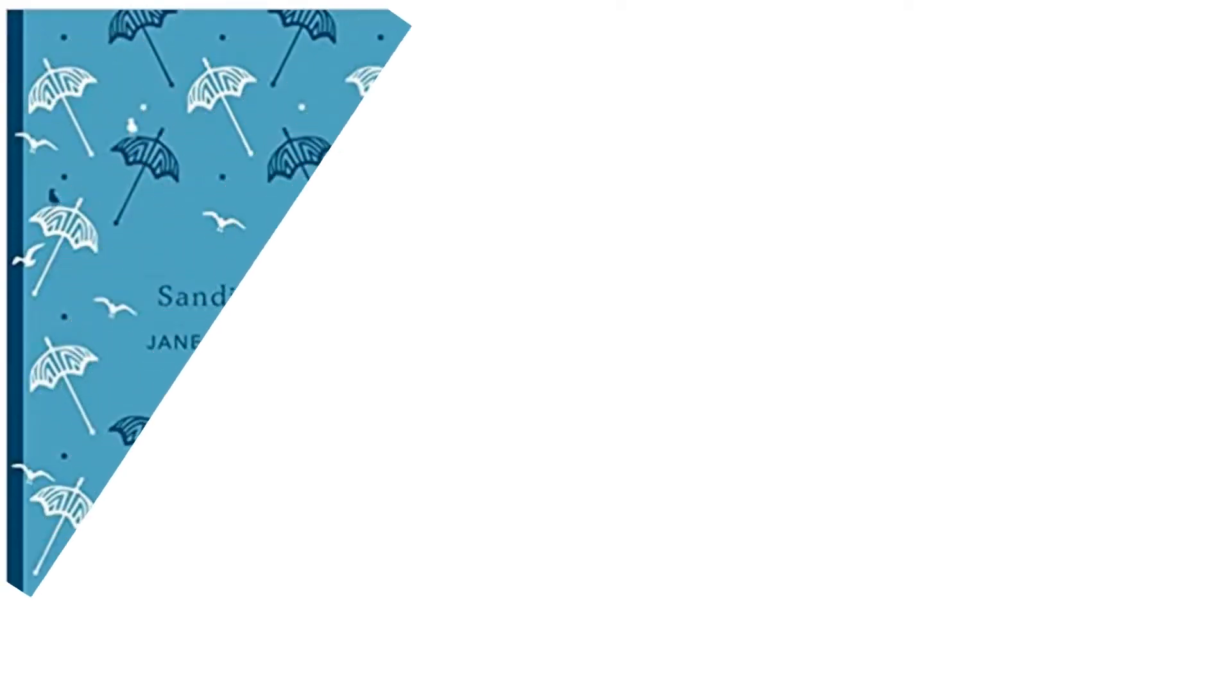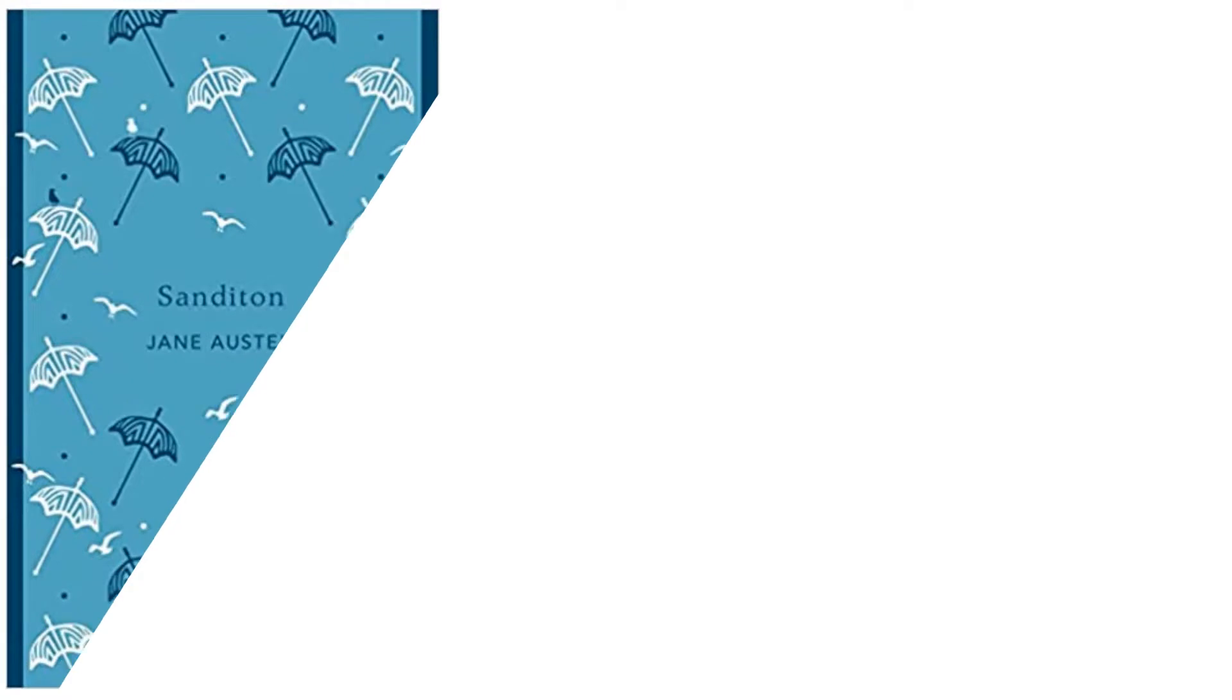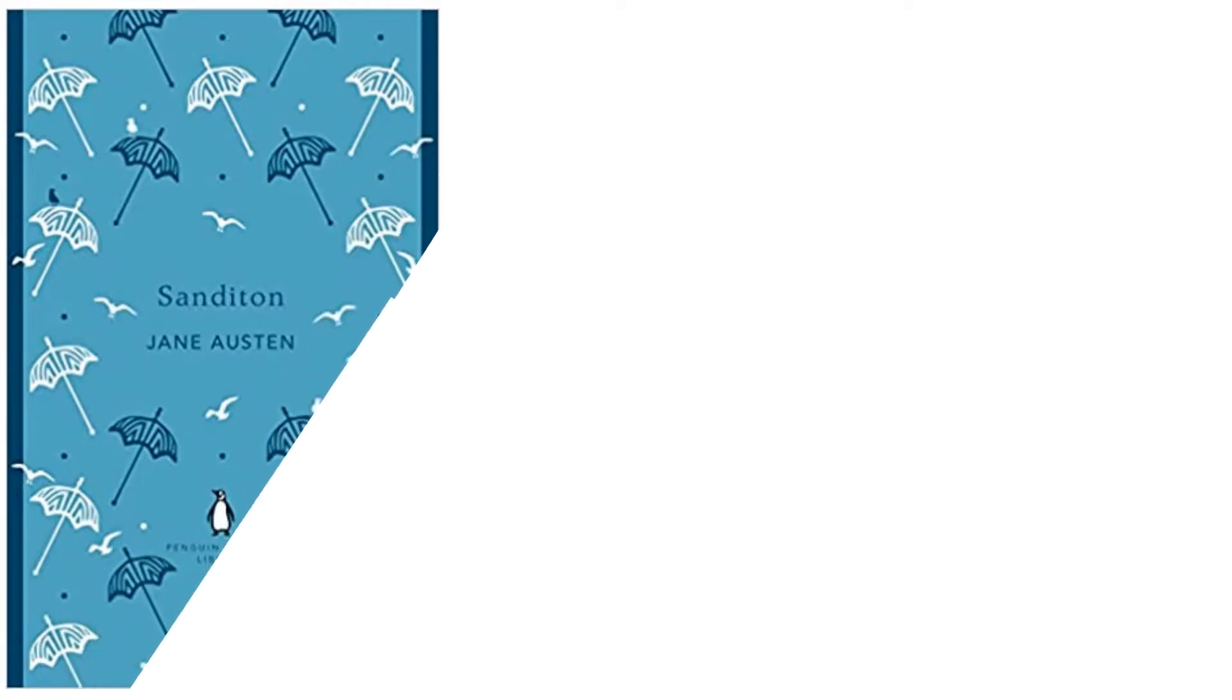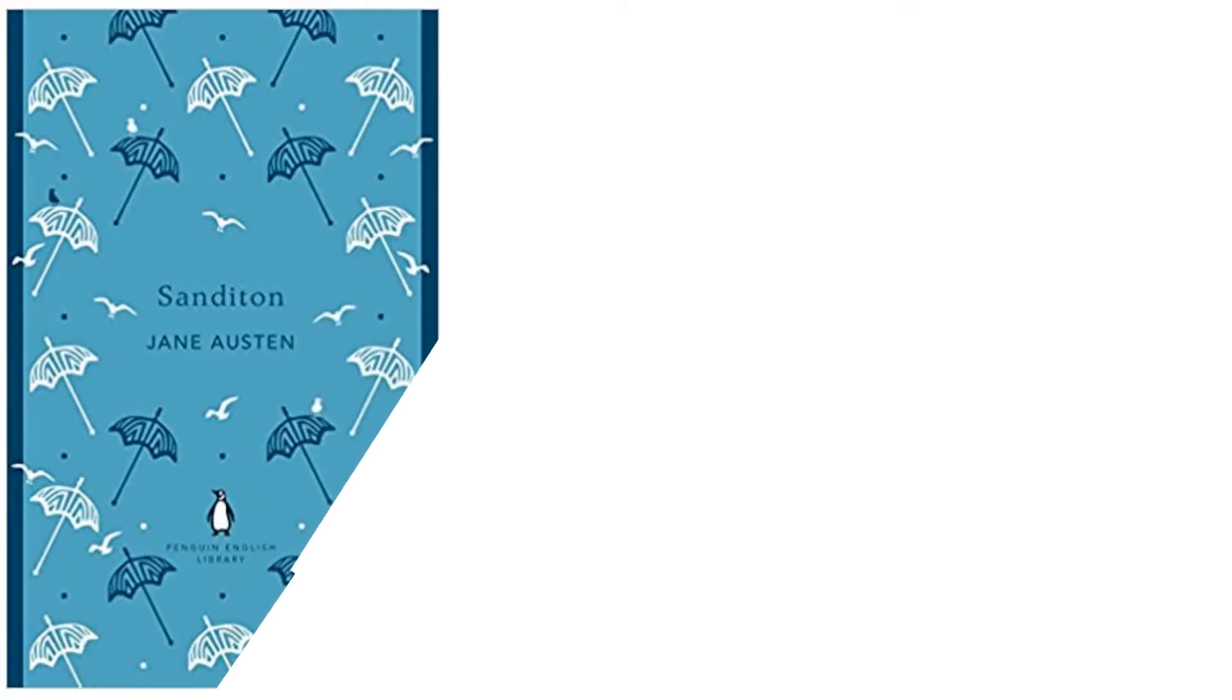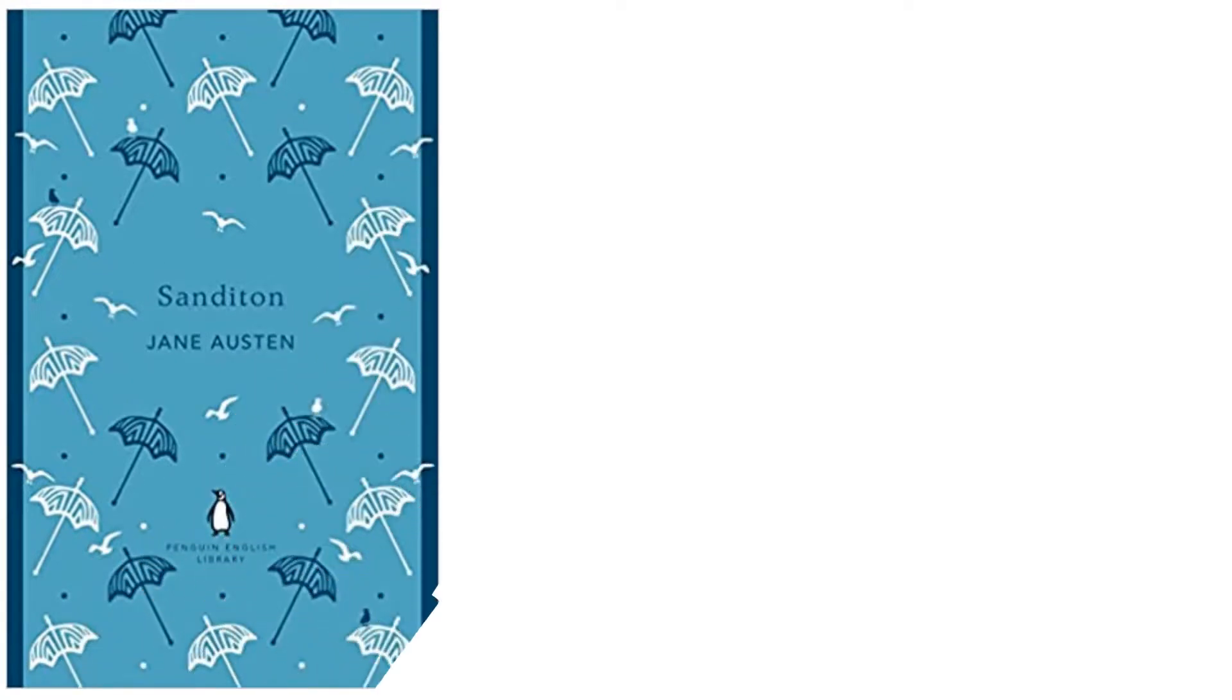In the year 1817, Jane Austen started work on a new book that she would later call Sanditon. She wrote 11 chapters of the novel before having to stop writing it in the middle of March 1817 due to sickness.